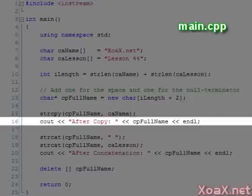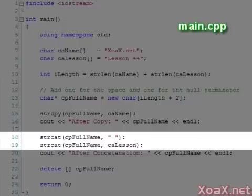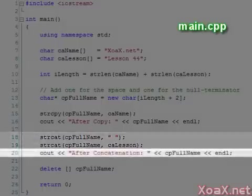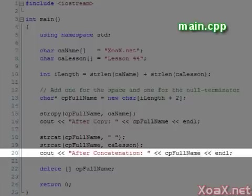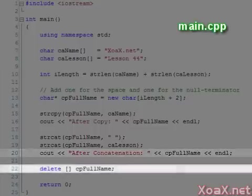Next, we call the string copy function to copy the first string to full name, and we use cout to demonstrate that the string was copied. Then we call the string concatenation function twice to concatenate a space and then the second string. Finally, we output the fully concatenated string and deallocate our array.